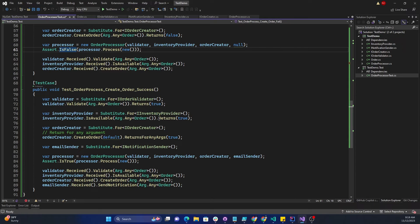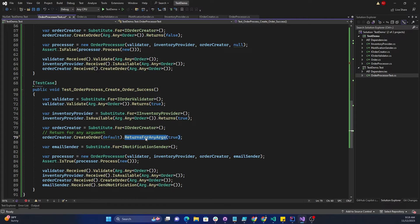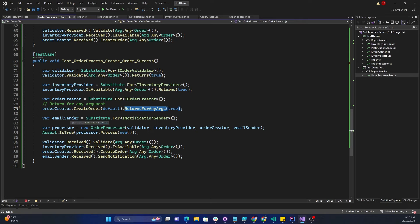Finally, for the success scenario: the order validator returns true, inventory provider returns true, order creator returns true. For order creator, instead of using Arg.Any<Order>() we pass a default value. Also, instead of using Returns, we use ReturnsForAnyArgs(true) — meaning no matter what the order creator receives, it returns true. This is another way of mocking instead of using Arg.Any. We also create a substitute for the notification sender, pass all of them, and when we call Process with a default object it returns true. We then verify that all objects received calls to their individual methods.